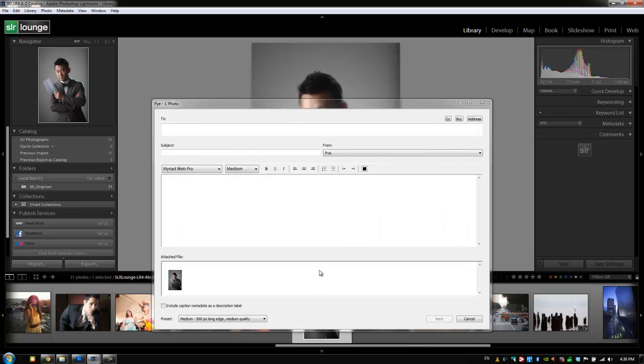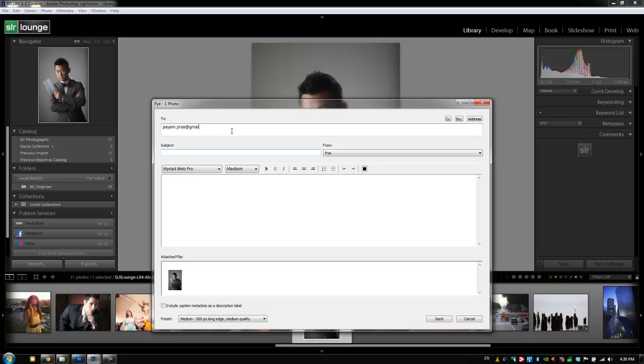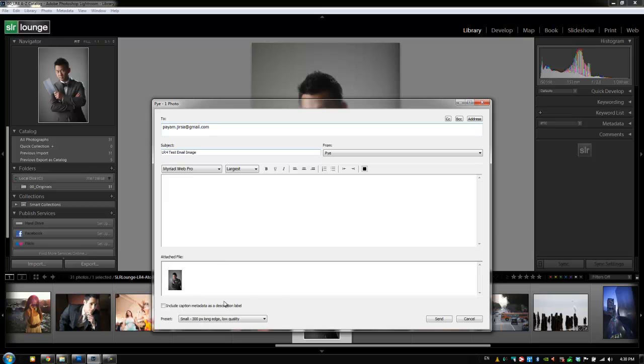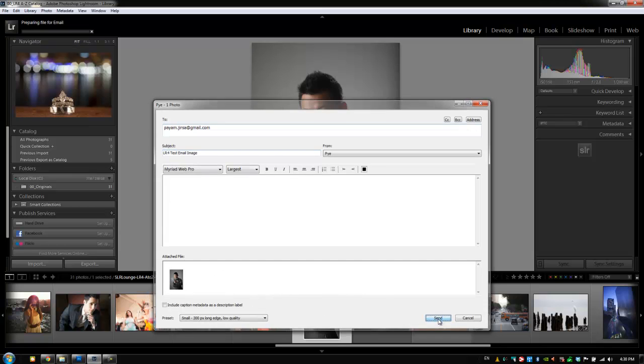I'm going to say done and now it's from Pi and I'm going to have it going to Pi, going to myself. This is going to be our LR4 test email image and then you can type in your message right here. Here's the attached file and we're going to say we want it to be a small image just so that it's really quick as far as the upload goes and now I'm going to hit send.